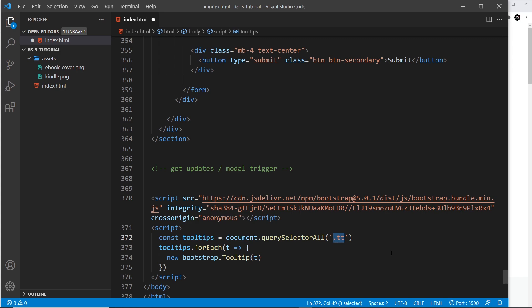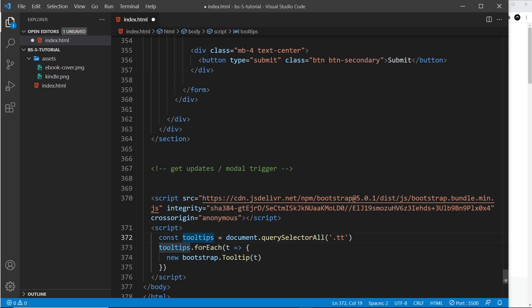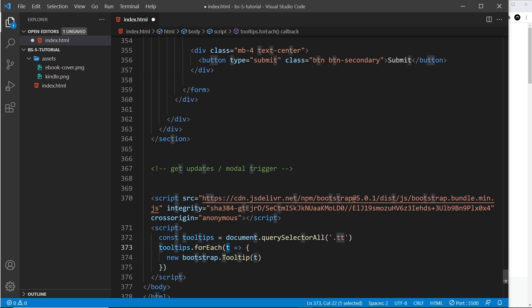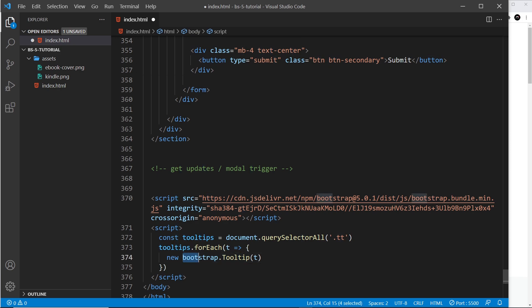So we have then a collection of elements because there might be three or four tooltips on the page, right? They're all now going to be stored inside tooltips. Then we cycle through that collection using a forEach, and for each tooltip which I refer to as T, we fire a function and all we do is create a new Bootstrap tooltip and we pass in the element, and that creates it for us and that takes care of everything.